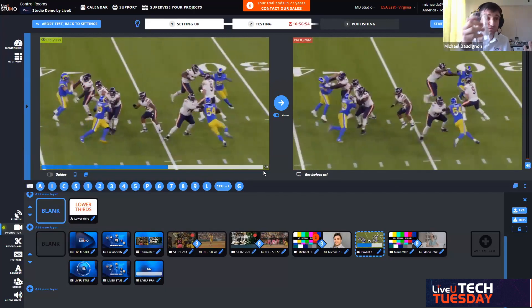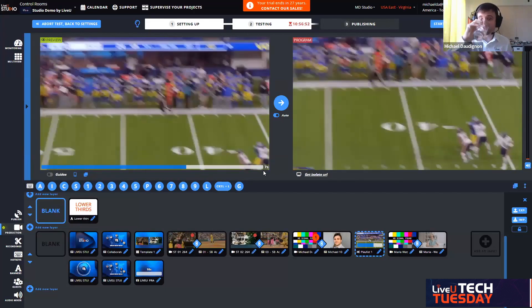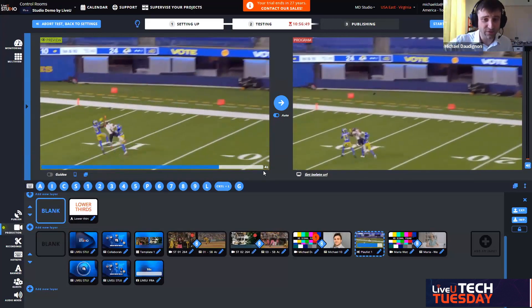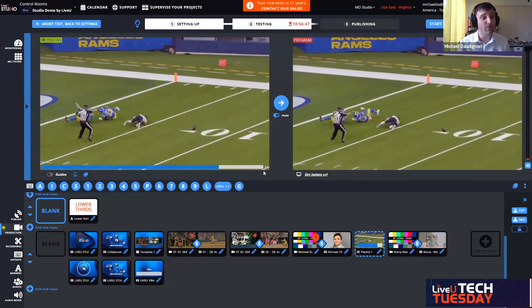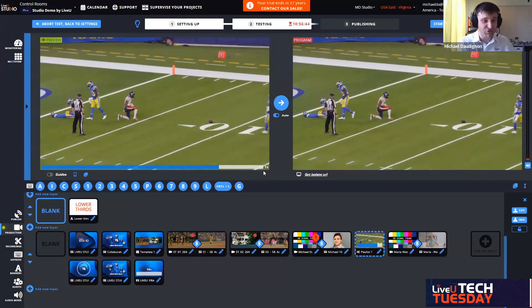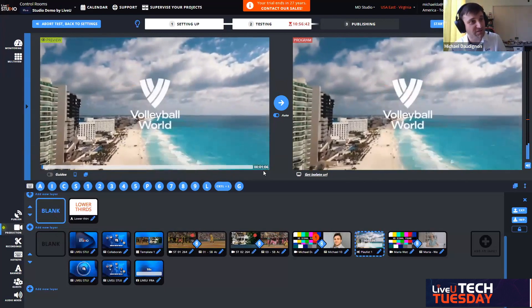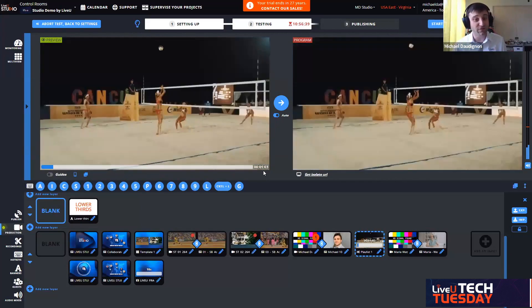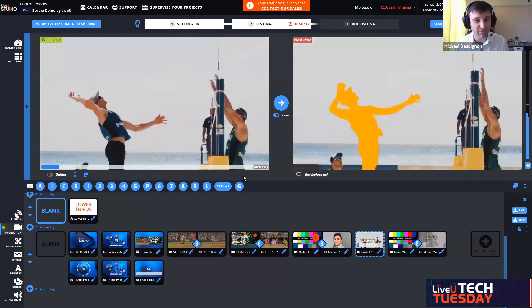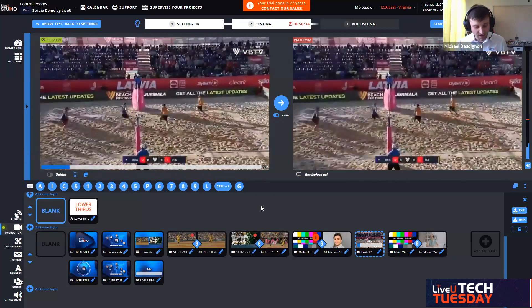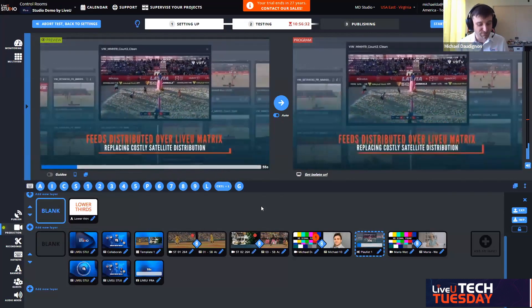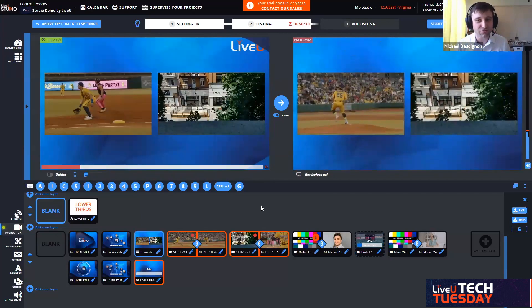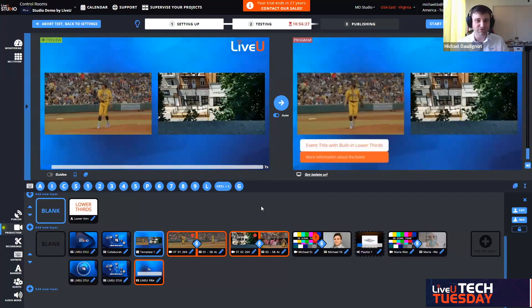I chose on purpose two very short first clips so that you can see that my hands are up and I don't do nothing. It still switches automatically. This is the right time for me to take a sip of water because I don't have anything else to do. It's fully automated from now on until I say I want to go back to the actual live feeds.